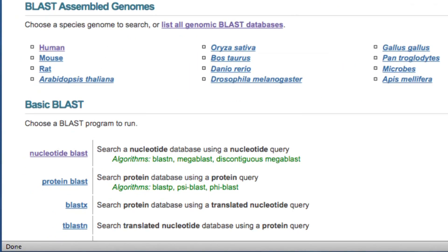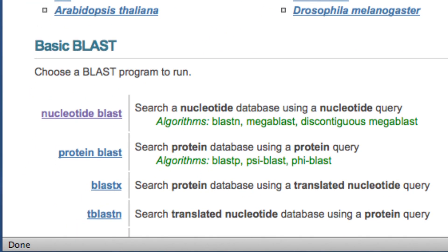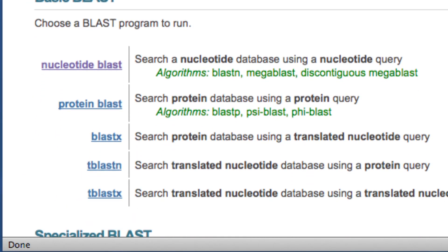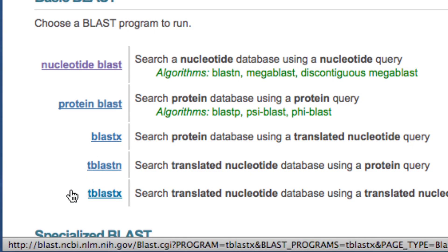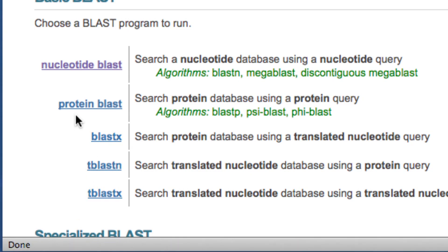There are five BLAST programs. There is nucleotide BLAST, protein BLAST, and then there are three translated BLAST searches, which are a little bit more advanced. In general, if you're starting with a DNA sequence, you would want to use nucleotide BLAST. If you're starting with a protein sequence, you would want to use protein BLAST.